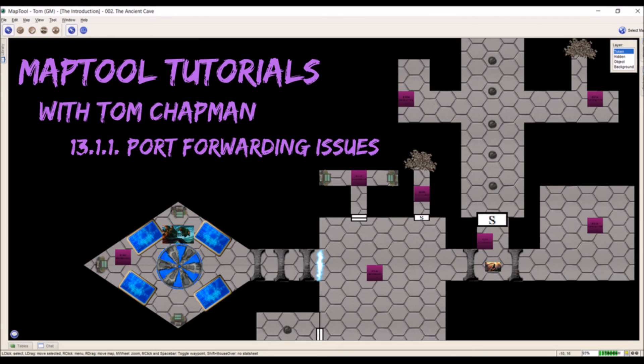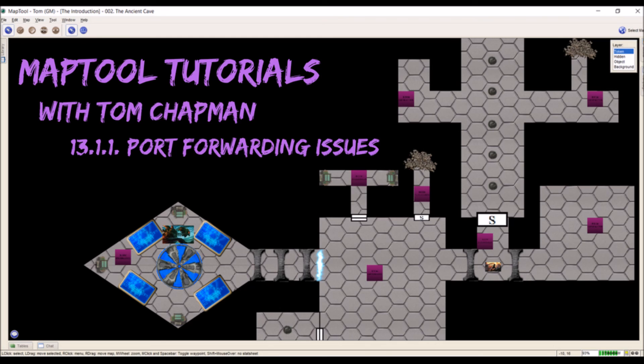That's where I was able to get the initial setup done for my routers. I'm also including a document that was produced and distributed on the rptools.net forums that should help with some more MapTool specific port forwarding problems.